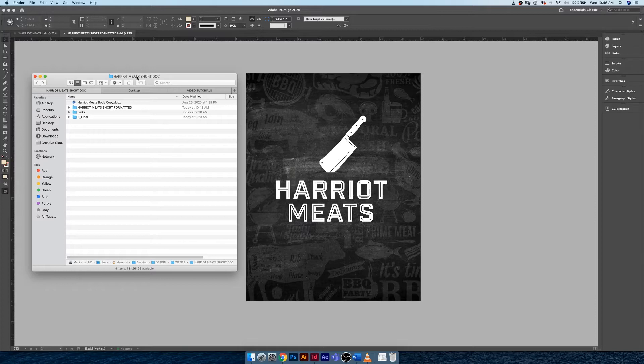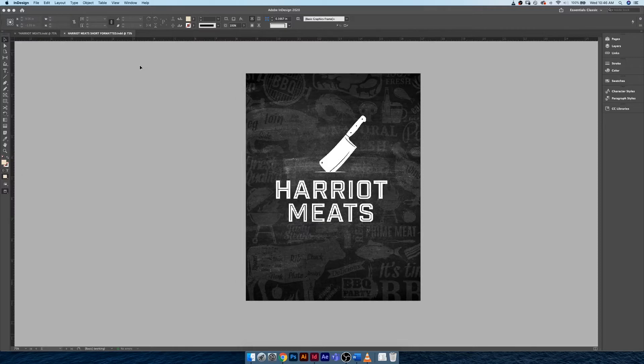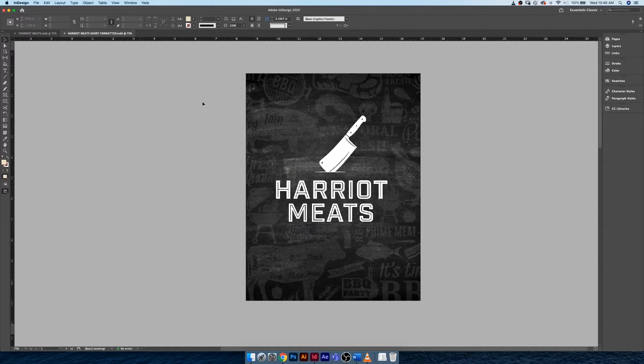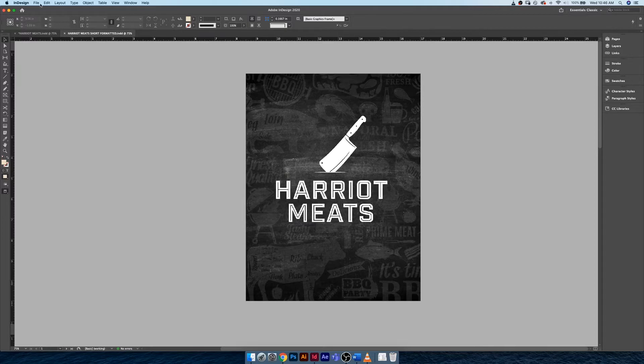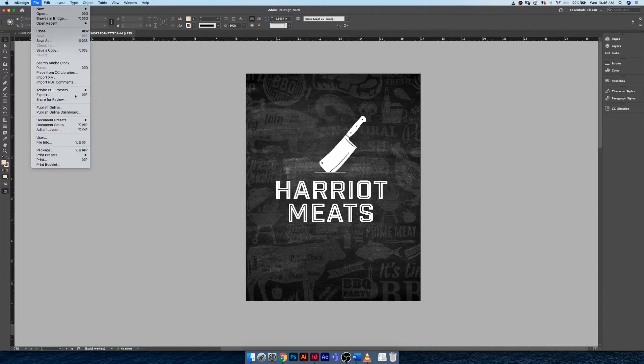In this video, we're going to be going over printing presets and how similar they are to PDF presets, and how they can sort of save your life in a pinch. Print presets you can find under File.